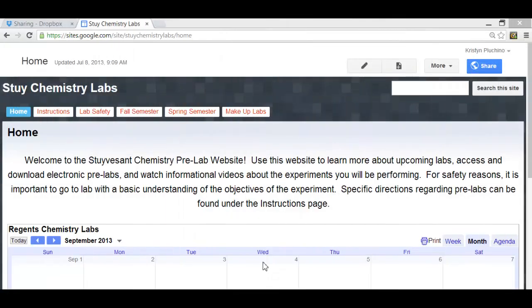In this video, I'm going to show you how to access your chemistry pre-lab, how to download it, fill it out, and save it to your Dropbox so that your teacher can receive it electronically.